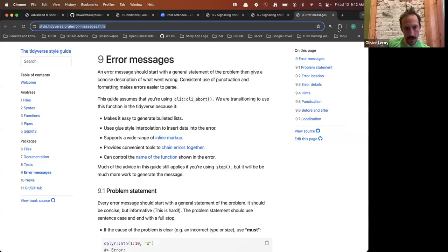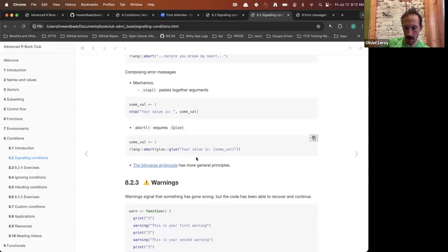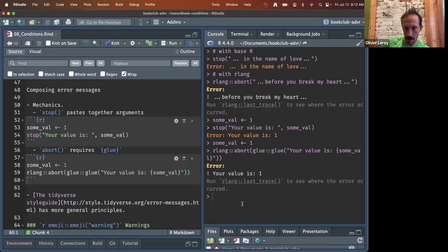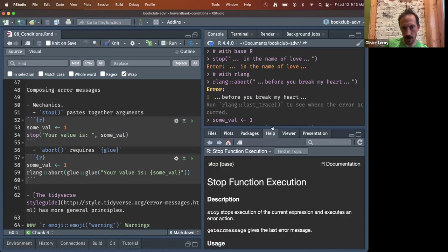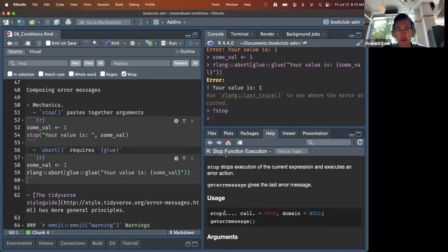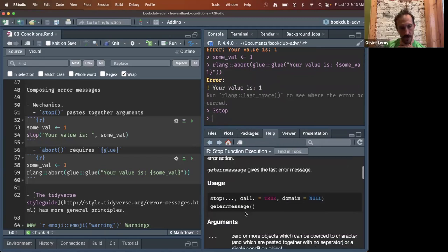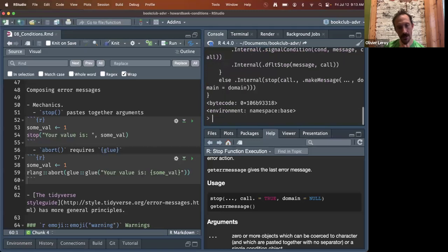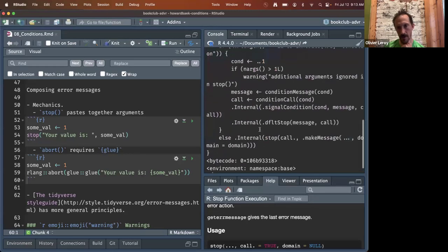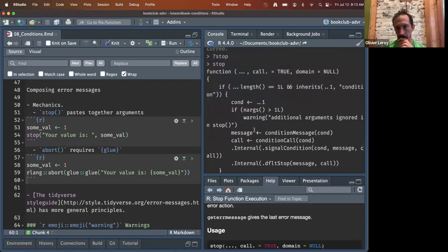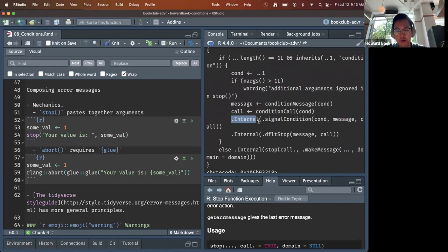The `stop()` function also takes dot-dot-dot arguments, which is why you can pass custom arguments to it. It's an internal function — part of it is internal. That's just how it's designed.